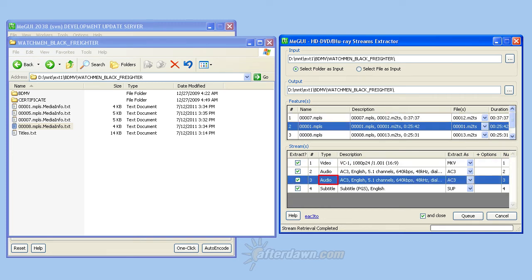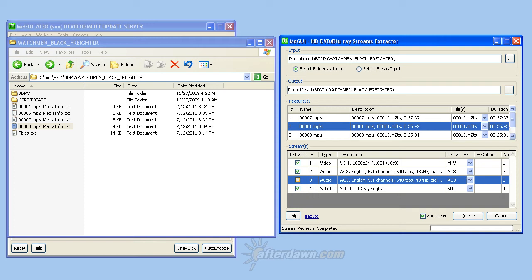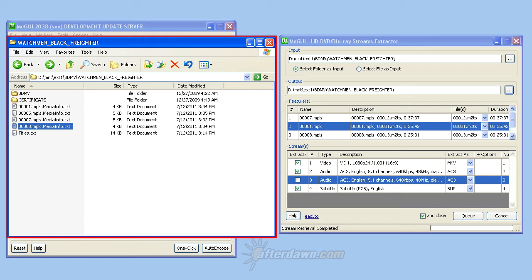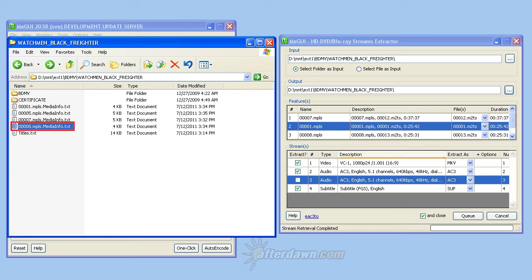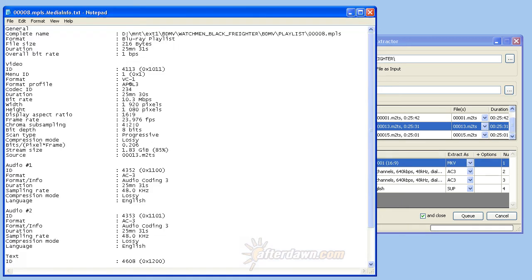You may find that the streams extractor does not list all the playlists you wish to extract. That's because very short titles are ignored. In that case, you will need to extract those titles by M2TS file rather than by playlist. Once again, we can use the informational files from Media Player Classic Home Cinema to help out. Return to the Windows Explorer window and open the text file for the playlist that isn't listed in the streams extractor. The name of the M2TS file for that title will be listed on the source line.